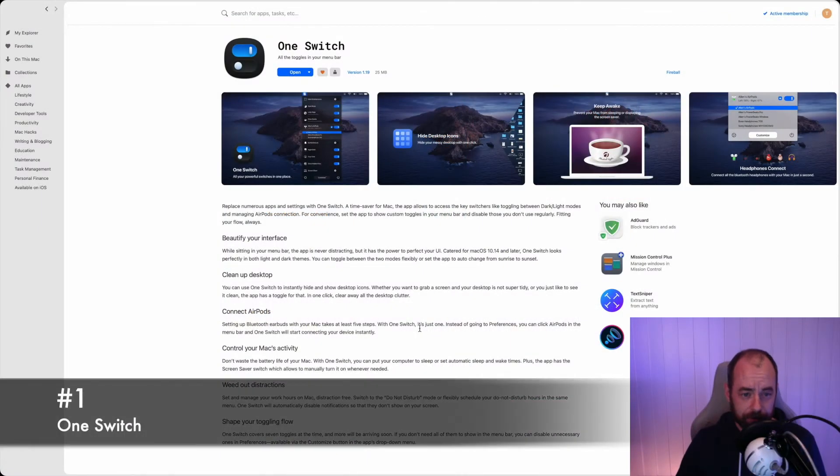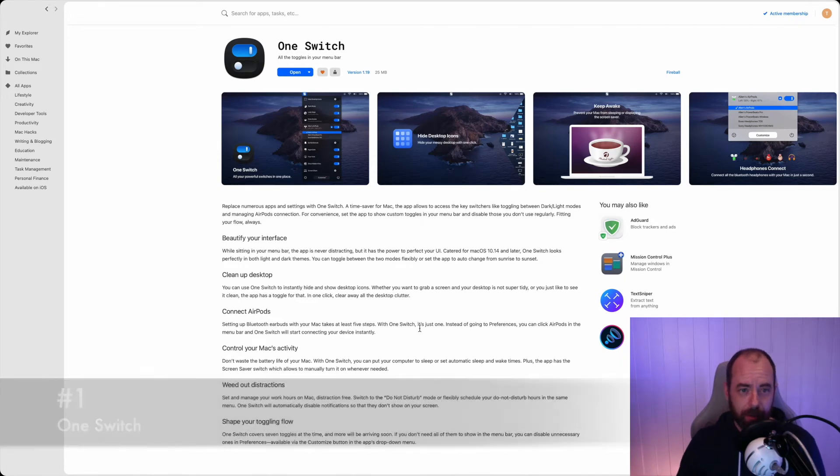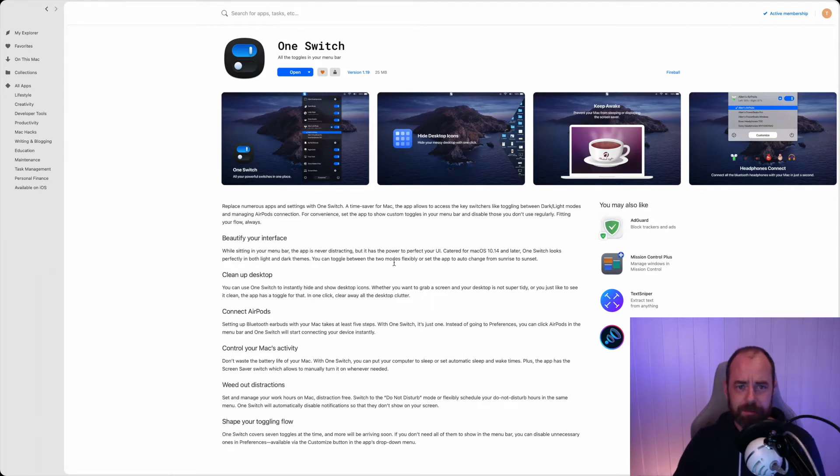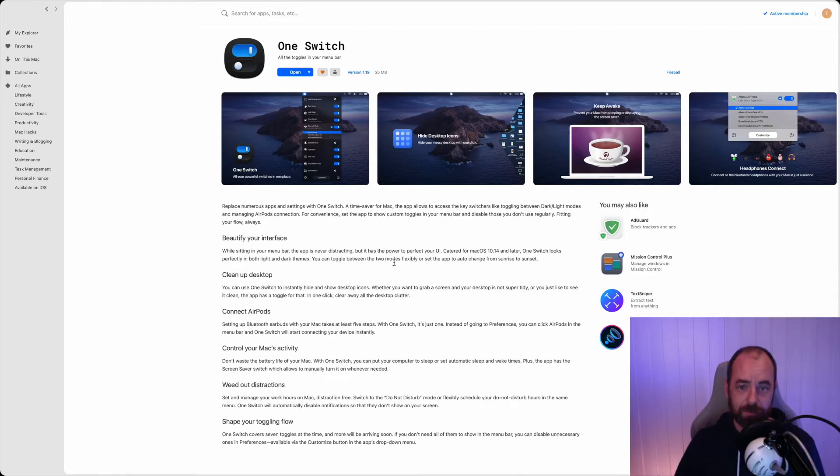Okay, so the first app is OneSwitch. OneSwitch is super convenient. What it does is it gives you a really quick way to just do a whole lot of stuff. I'll show you.